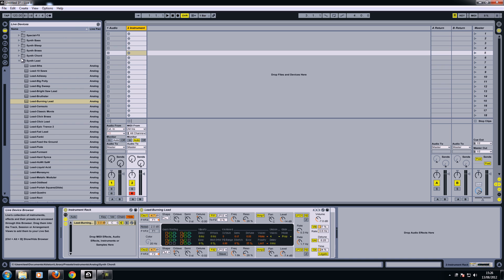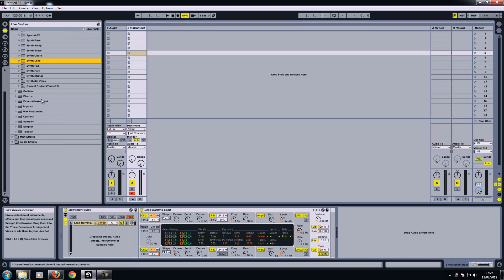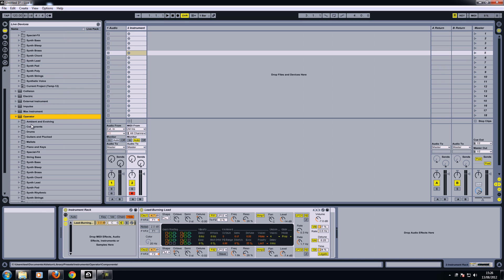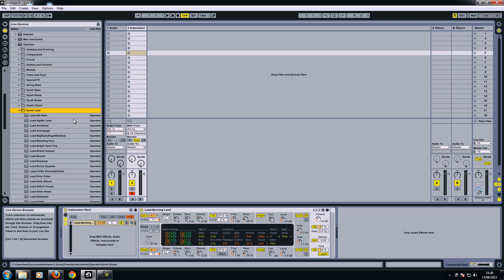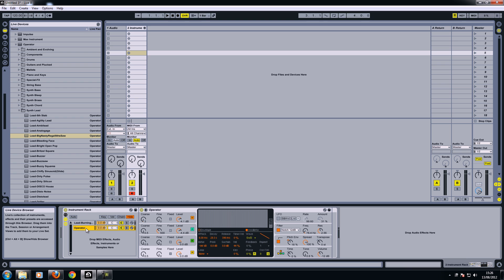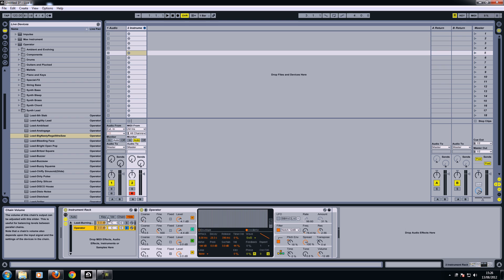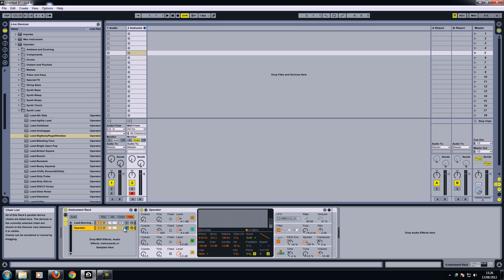So if I choose another one, I'll go out of here, I'll use operator just to show the different synths. And for this one, I'll go for synth lead again. This time I use a big nasty regal fifths. If I click that and drag it underneath, it will add it to the instrument rack. So if I solo this one now, it'll play the new one. It's got like a big synth. If I un-solo it, it'll play them both together.